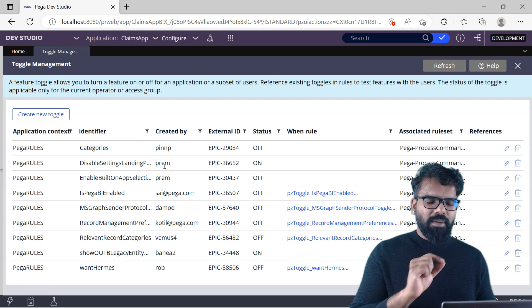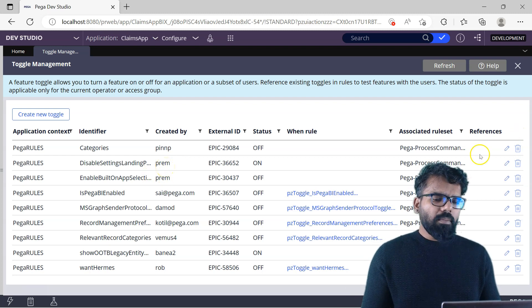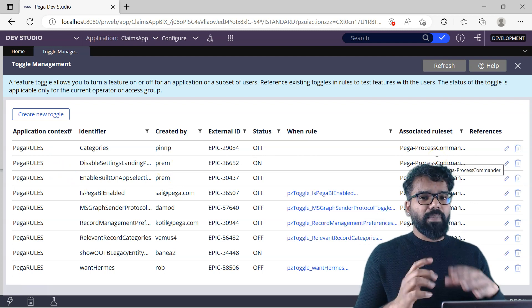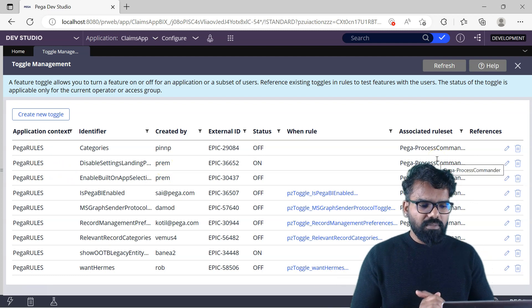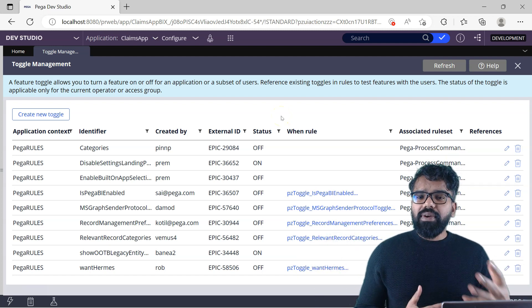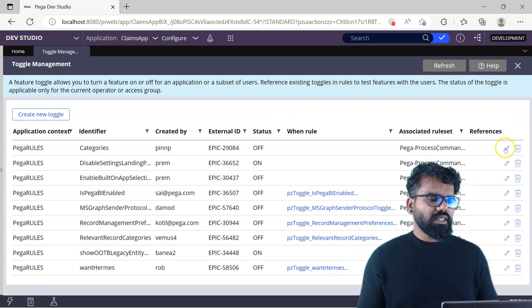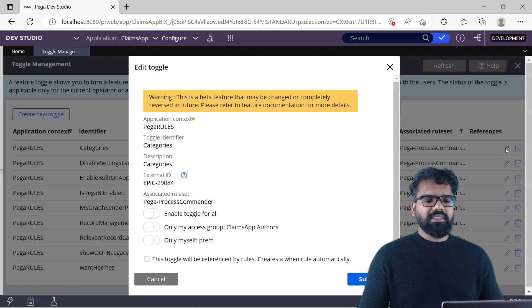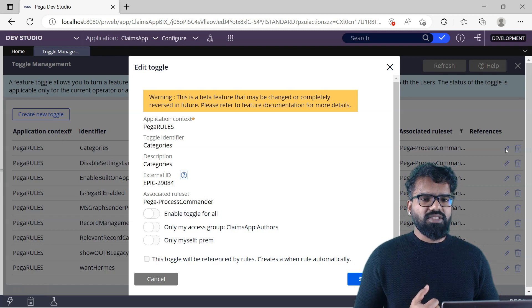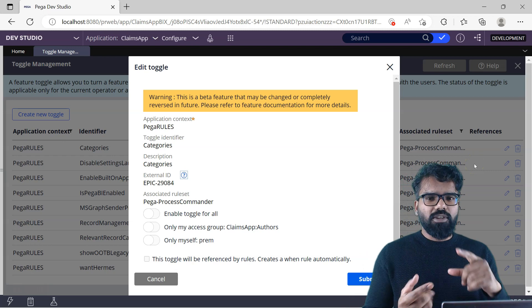I did some trial and error with the toggle, so you find one under my name. All the others have an application context of Pega Rules and the associated rule set is Pega Rules — so these come out of the box. Before creating a new toggle, let's explore some existing ones. If I click the Edit button on the first toggle, I can find different configurations. First is the application context — whatever toggles you create, you must specify the application context.